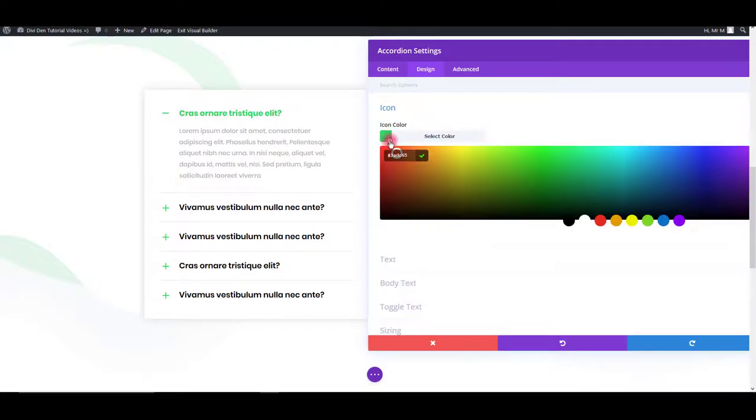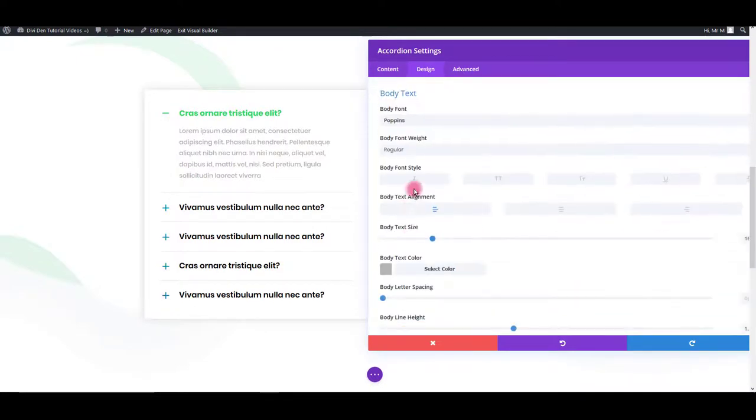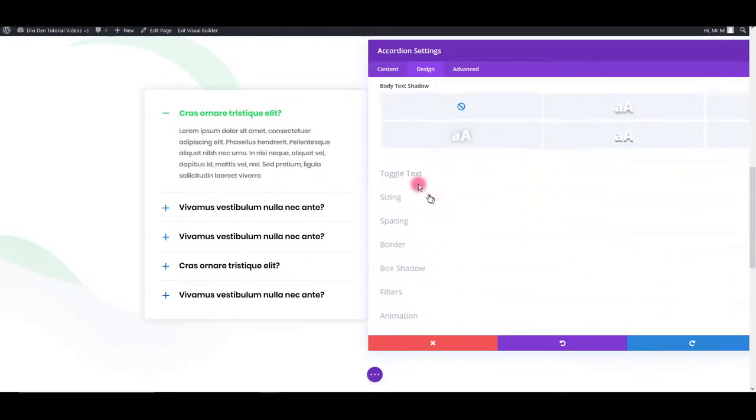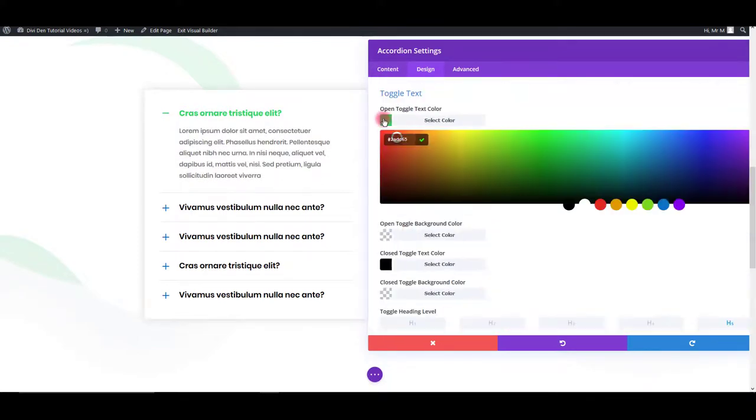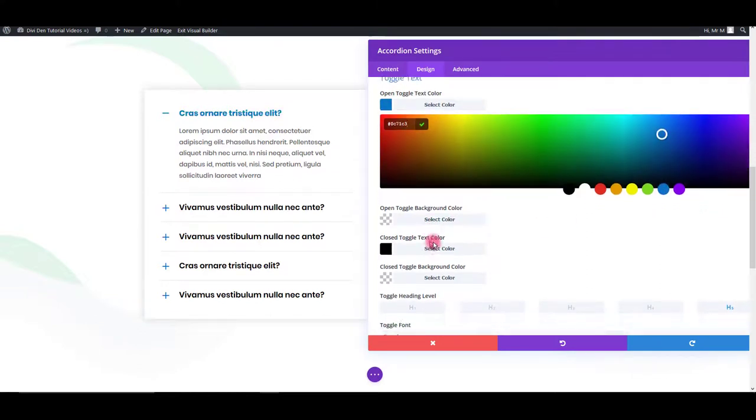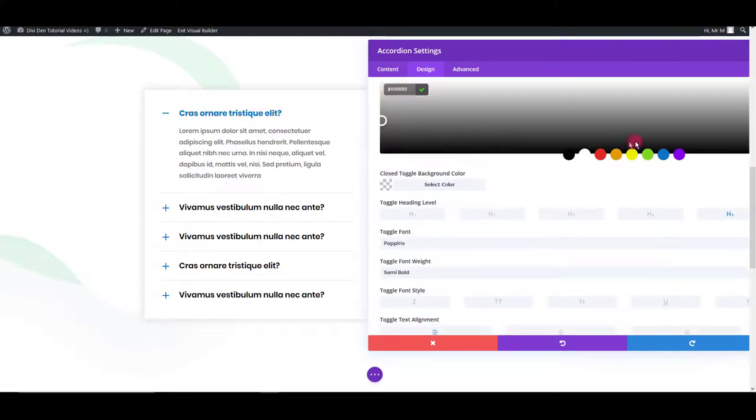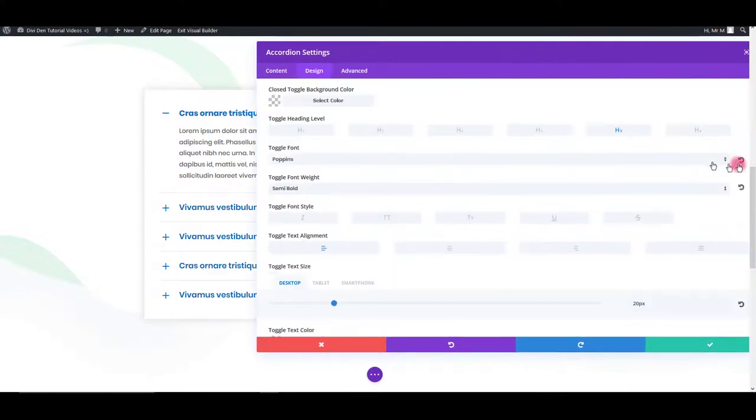So let's use icon, then body text and also toggle text. Also inactive toggle text.